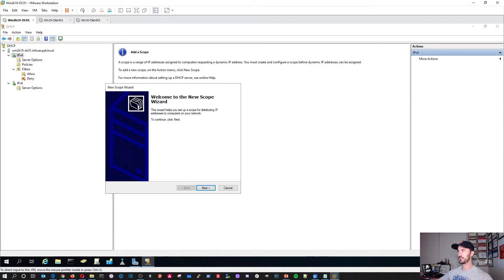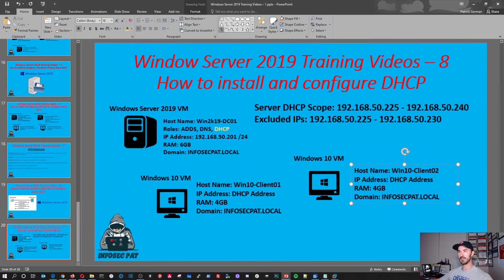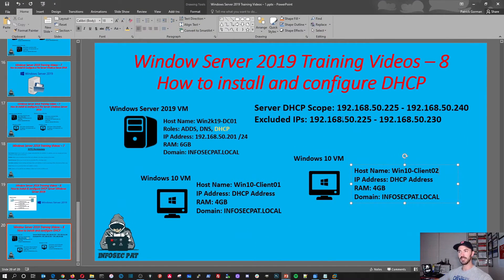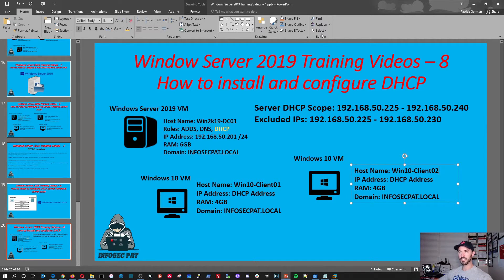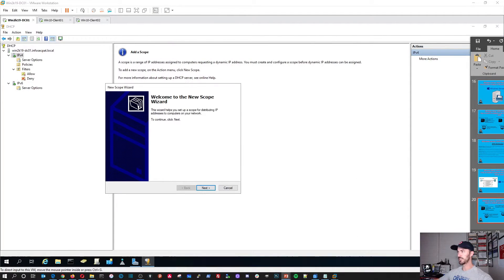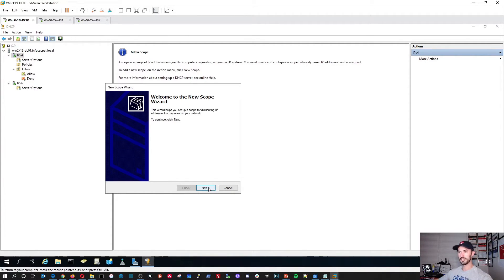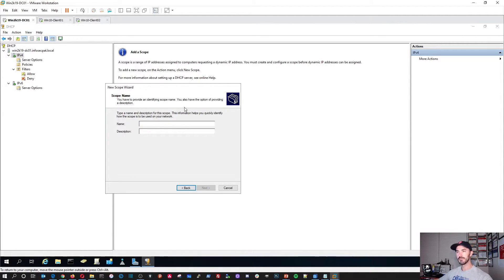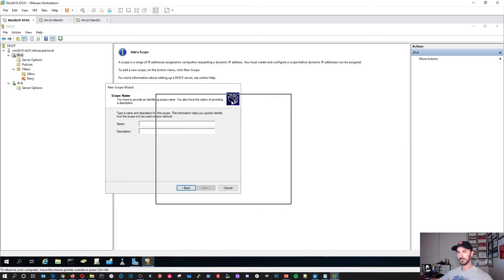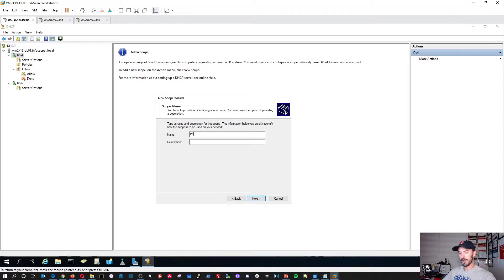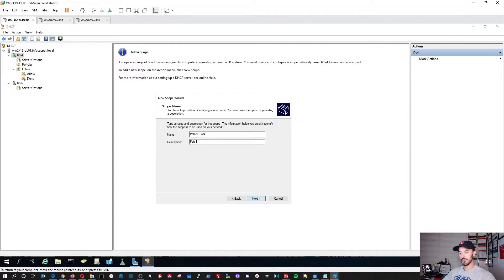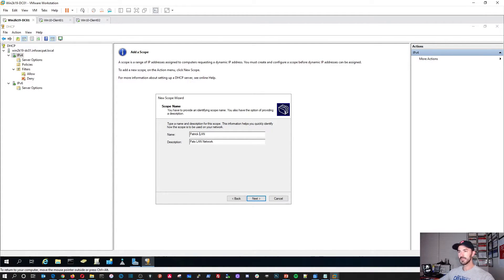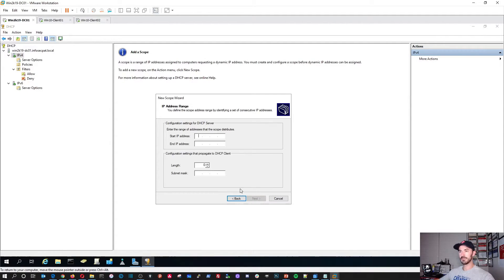Now we have our DHCP, IPv4, IPv6. You can create both. So we don't have any configuration at the moment. So if we right click on here, we'll create a new scope. And that's the scope here that we're going to be creating. I'm going to be creating this scope here and exclude these addresses. The name of this, I'm going to put Patrick Land. In the description, I'm going to put Pat's Land Network.